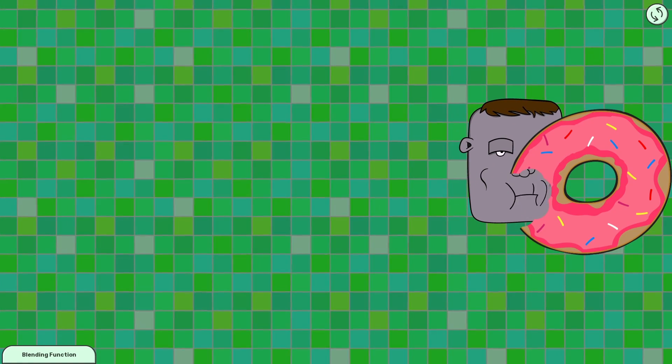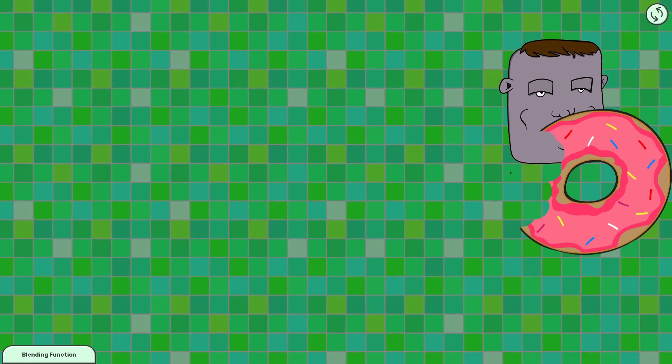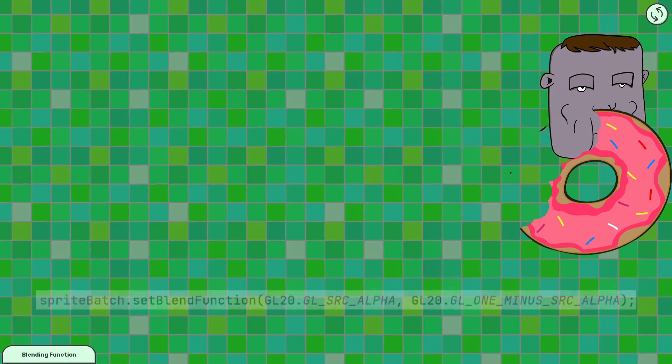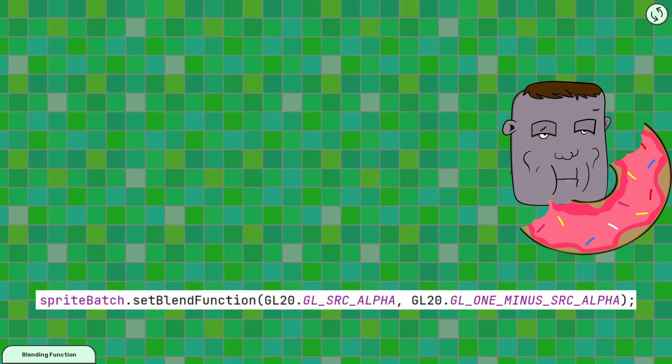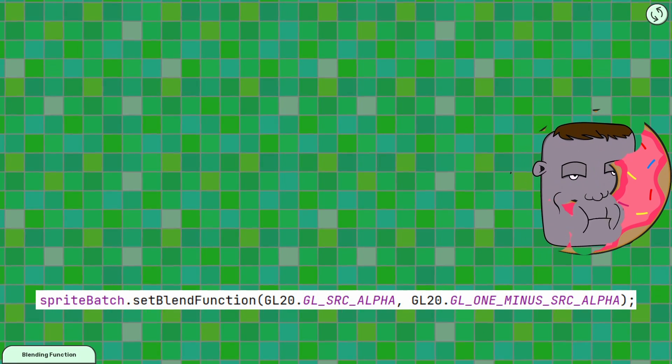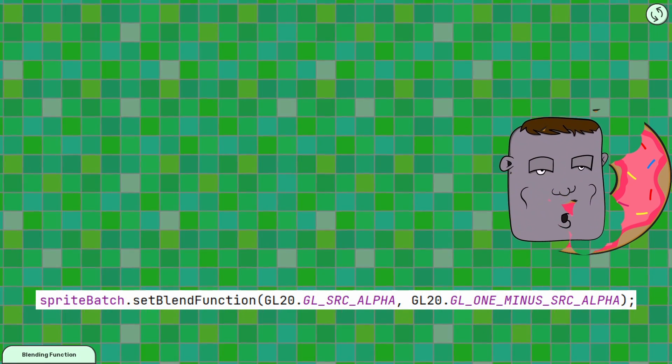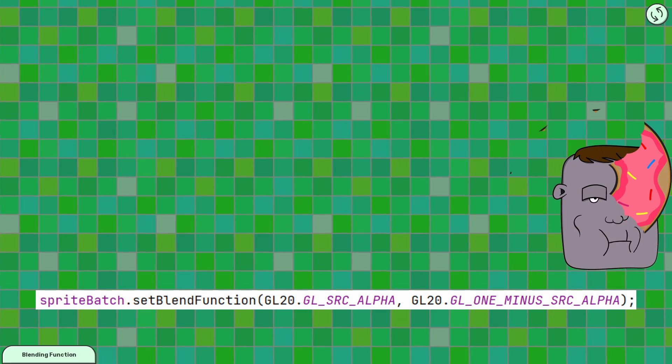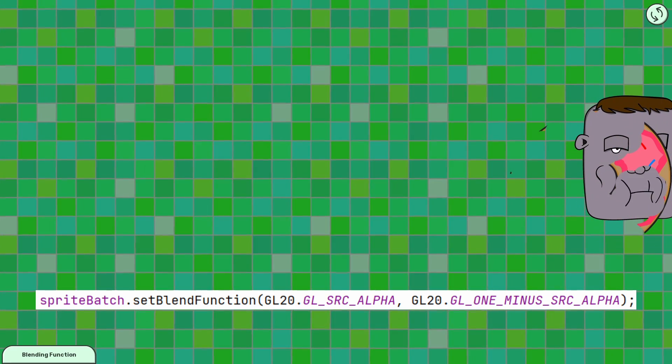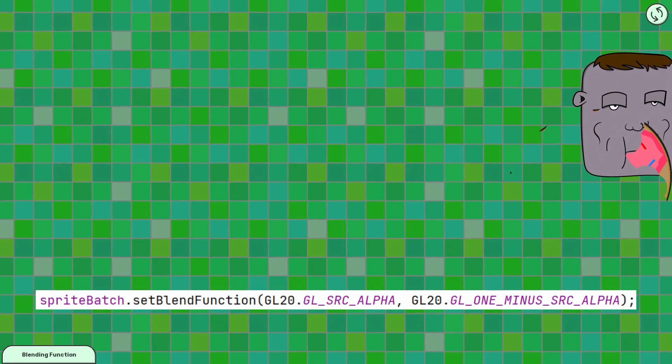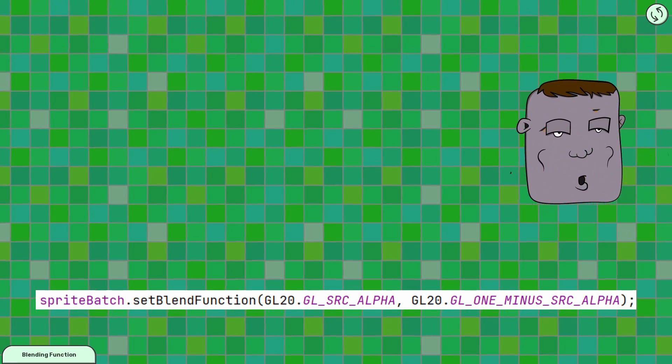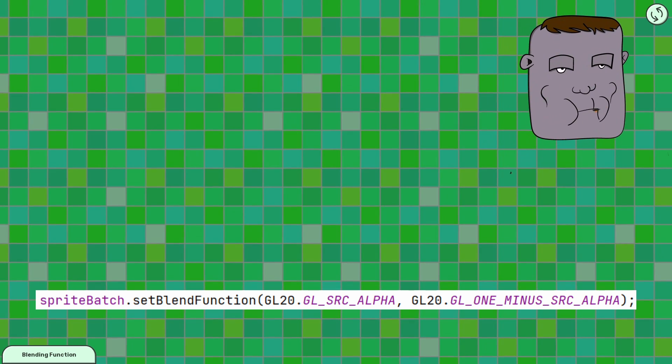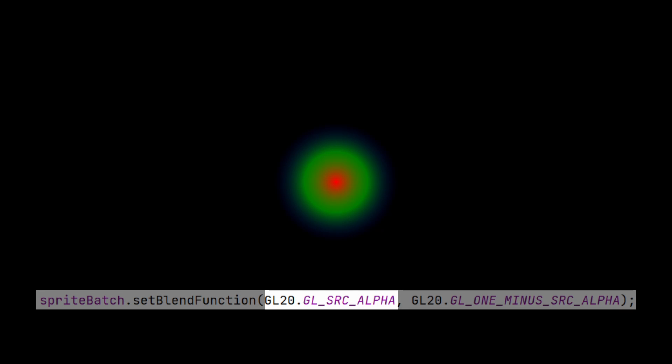To better understand this, we have to talk a bit about blend functions. You'll see this method spriteBatch.setBlendFunction. It defines how we combine images and blend colors on the screen. By default, this is set to sourceAlpha and 1-sourceAlpha. You can say the first argument is what we're pooling our source data from, our source colors. In this case, we're taking all the pixels that are opaque or partially opaque from the source image.